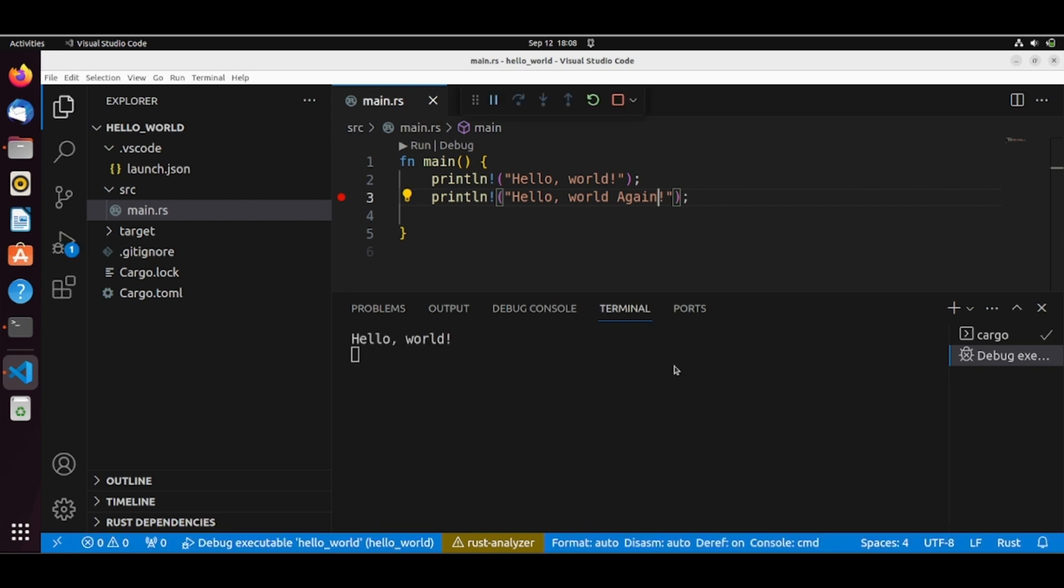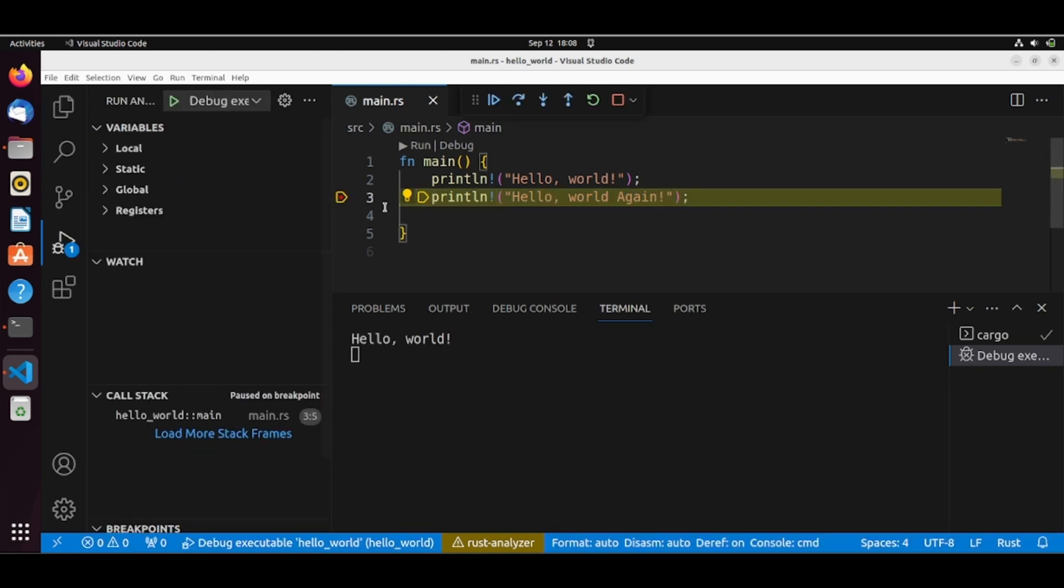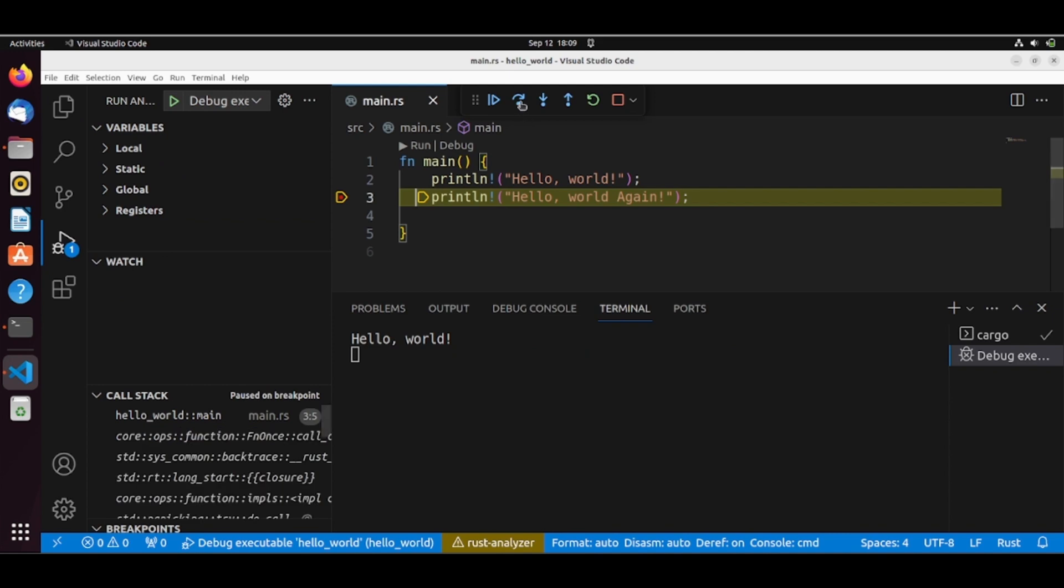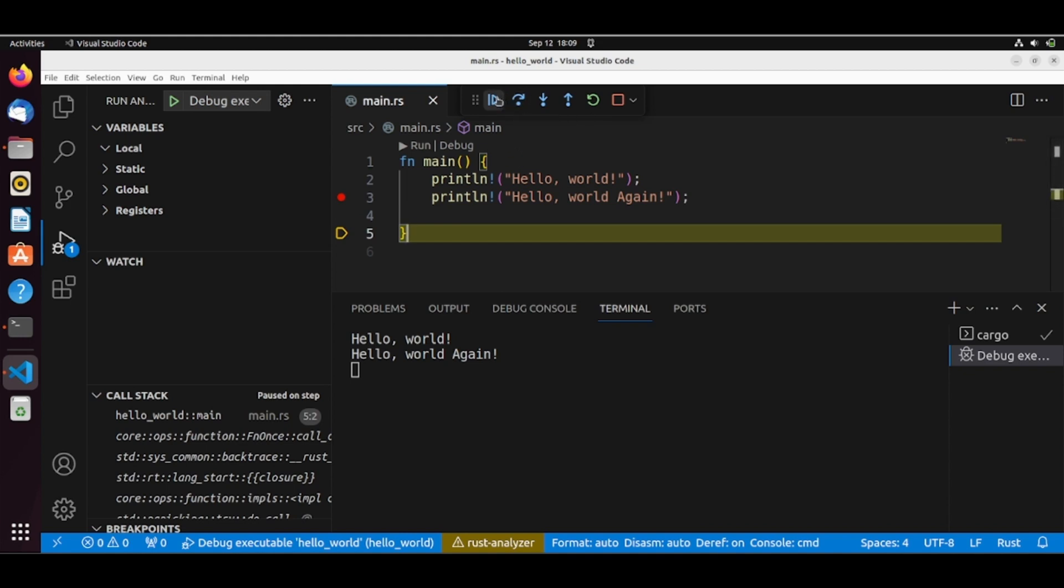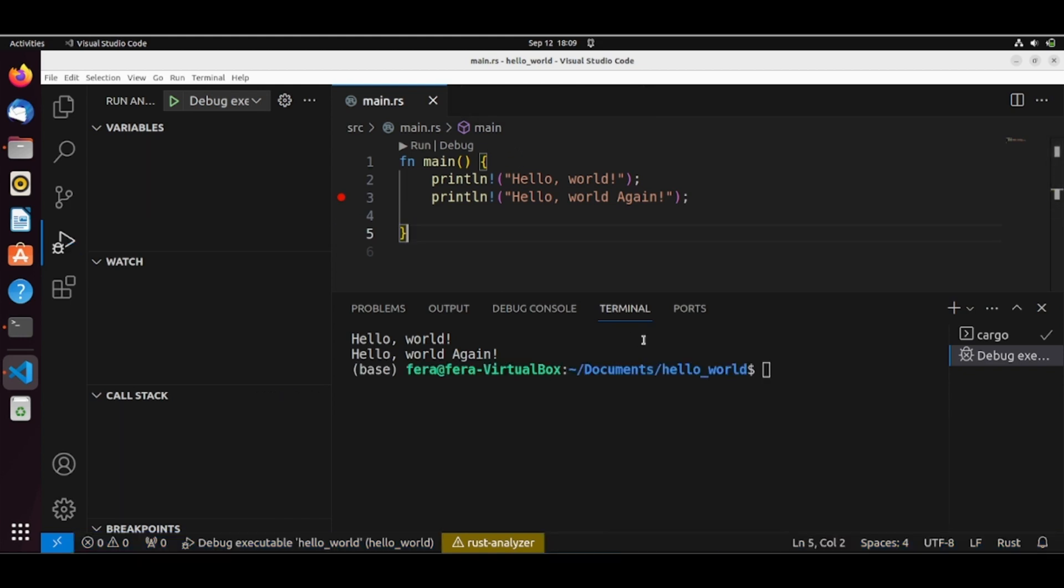So we had our hello world. It hits our breaking point. Let's go here in hello world again. And that's it. So we can now use some breaking points.